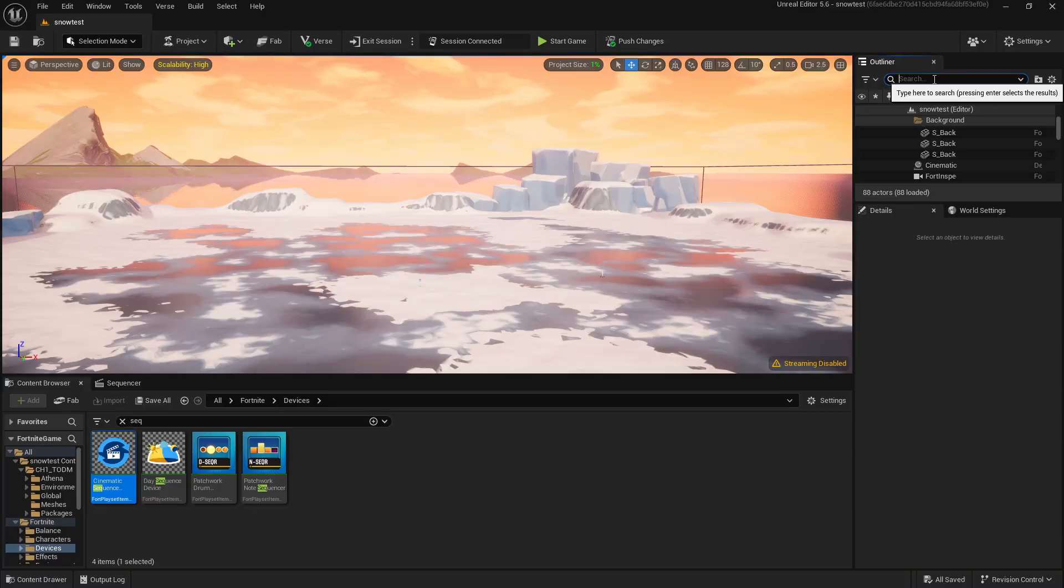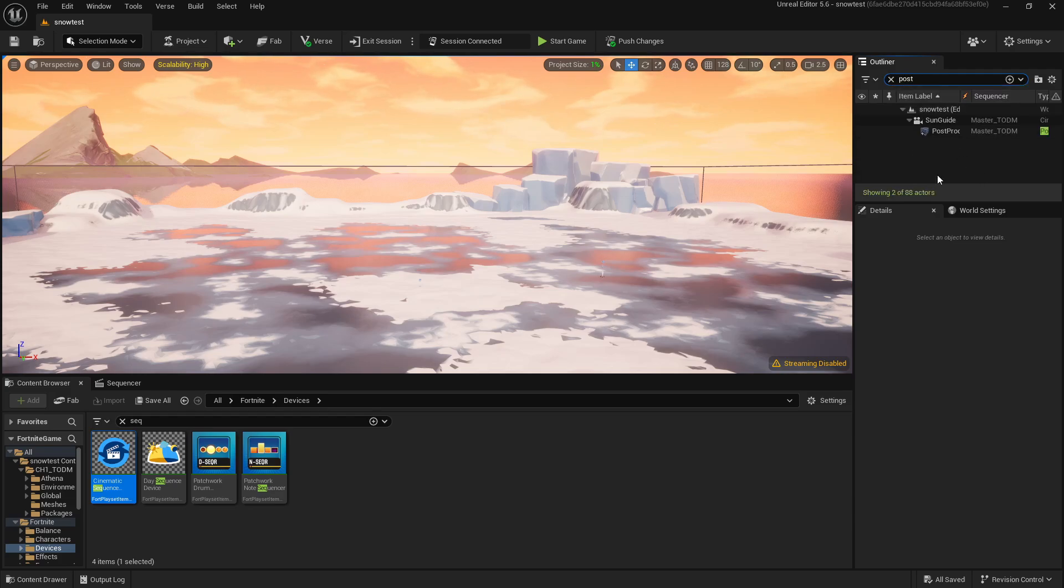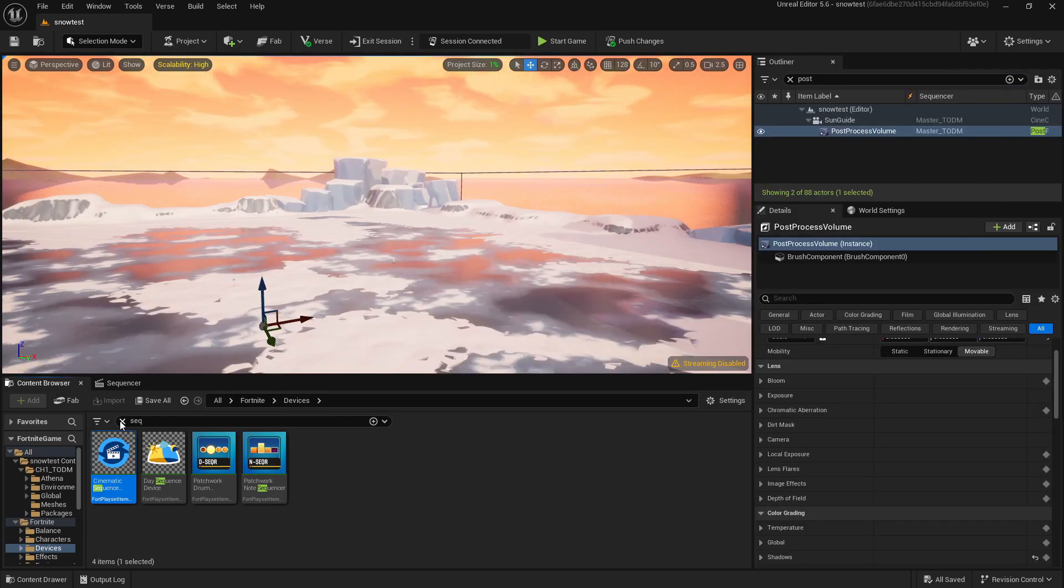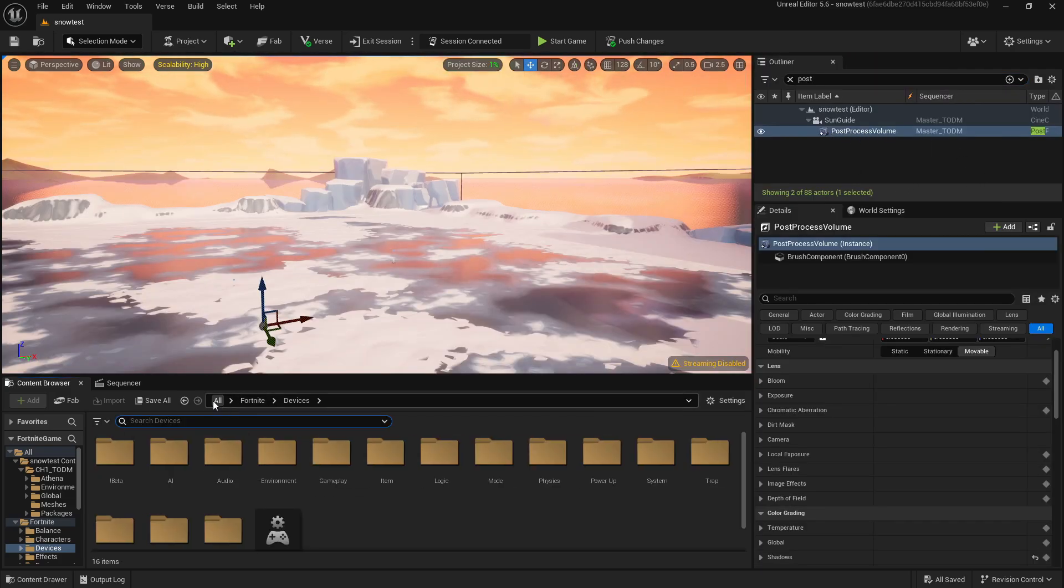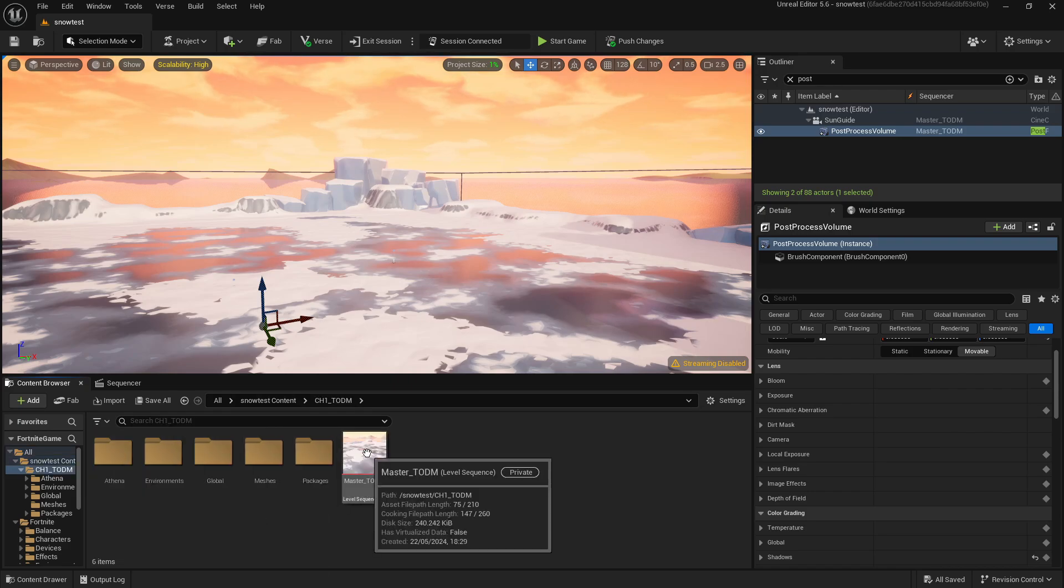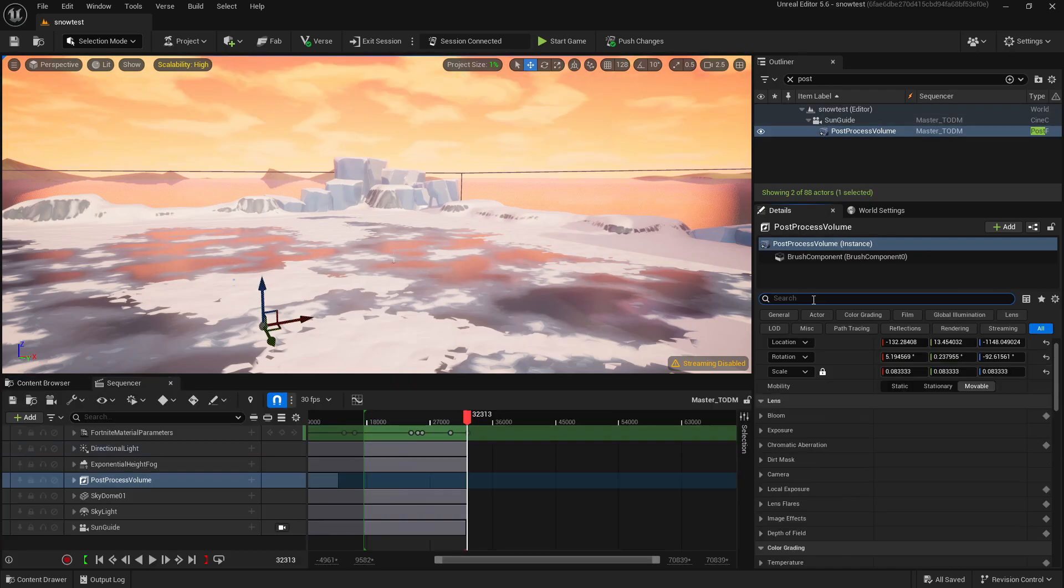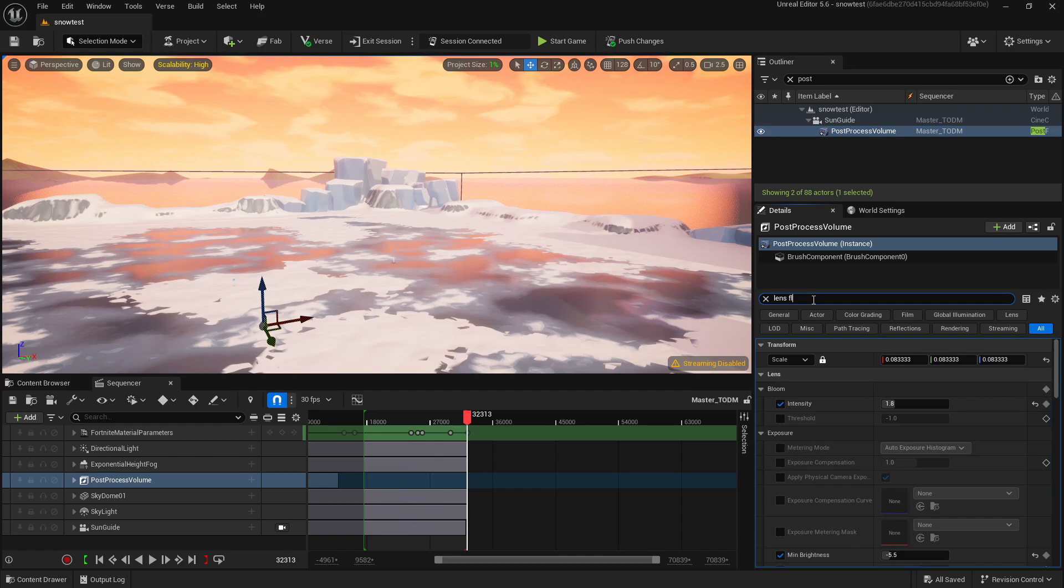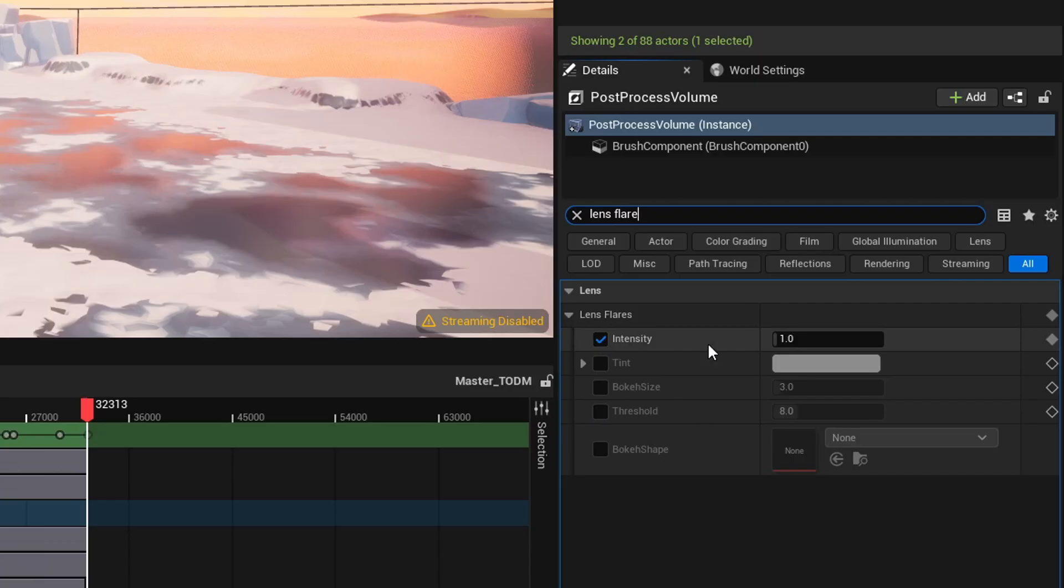Well, that lens flare—I'm sick of this. We're removing it. Open the editor, search for Post Processing, select Post Process Volume. And also, while you're doing that, open the Chapter 1 folder and open the Master TODM.